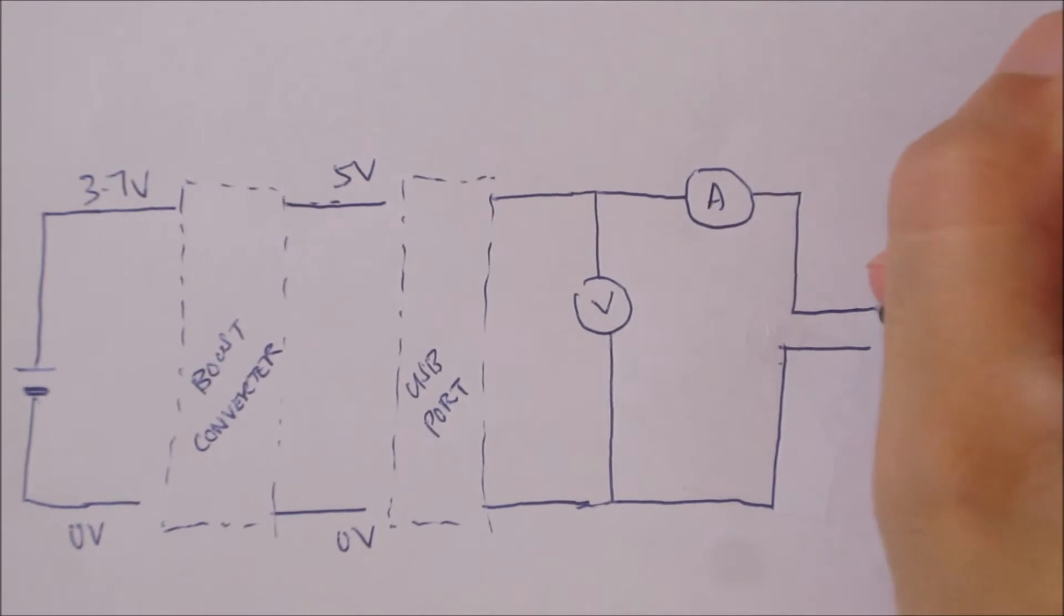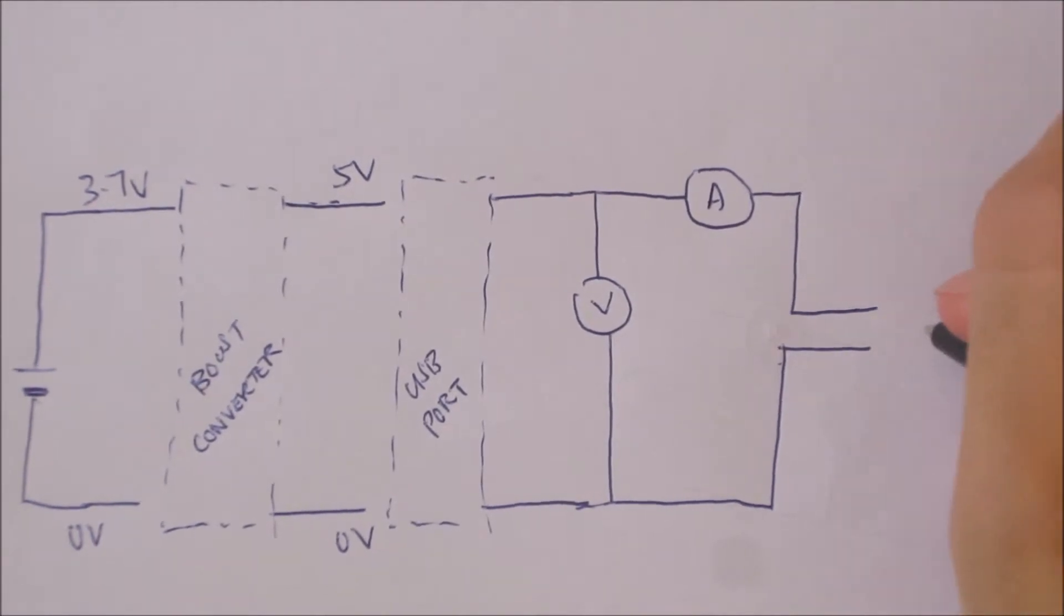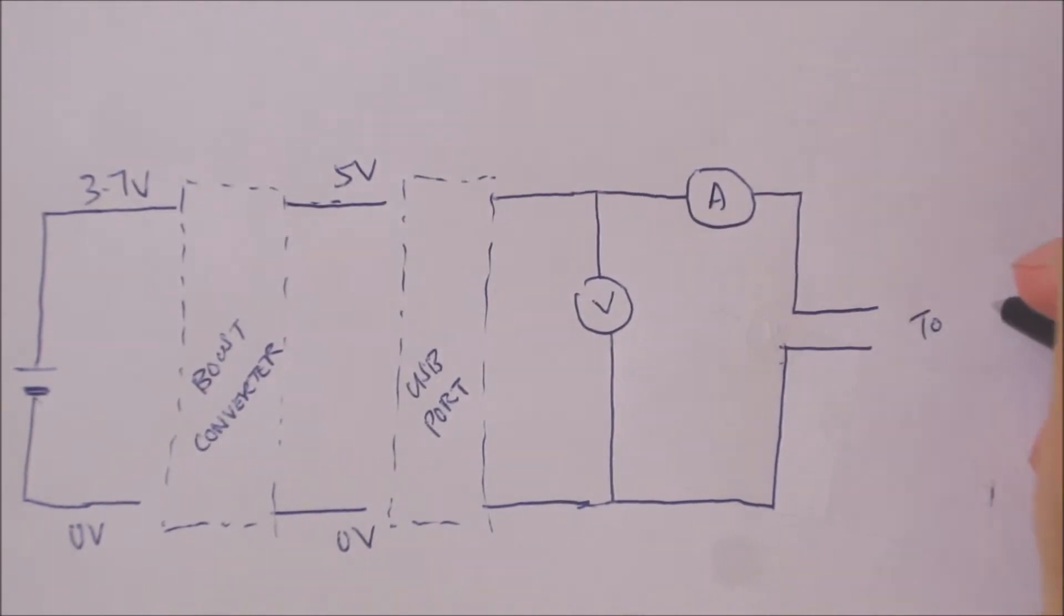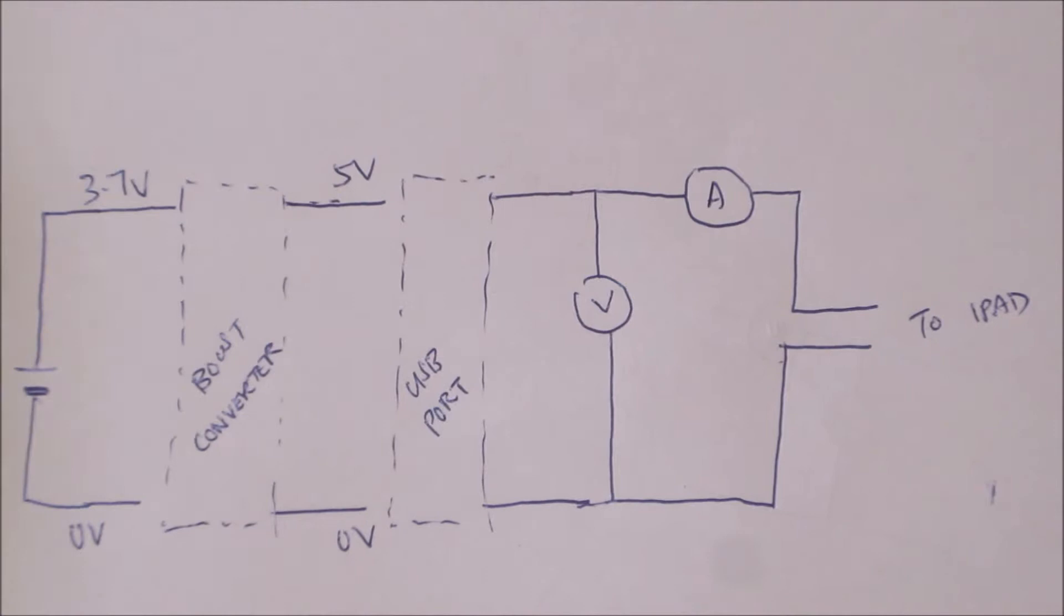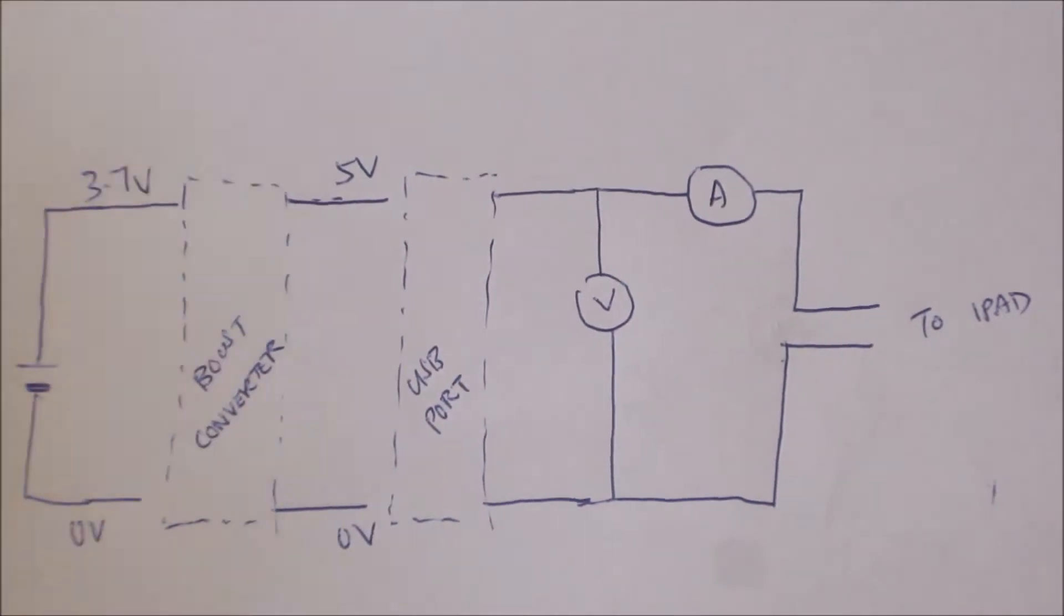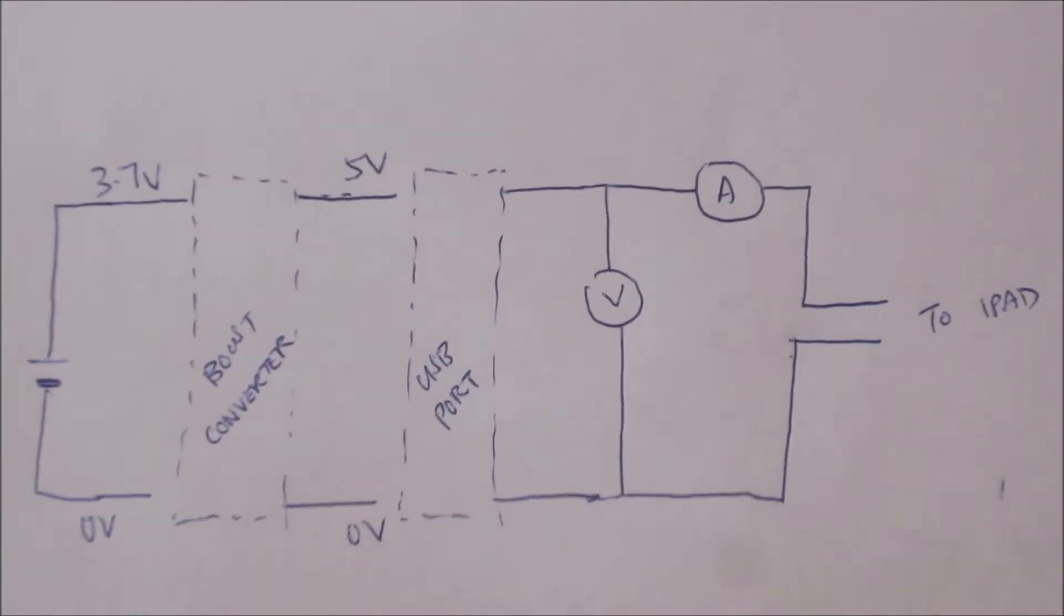To find out how much energy is flowing at any given time, we can connect a voltmeter in parallel and an ammeter in series between the power bank and my iPad.